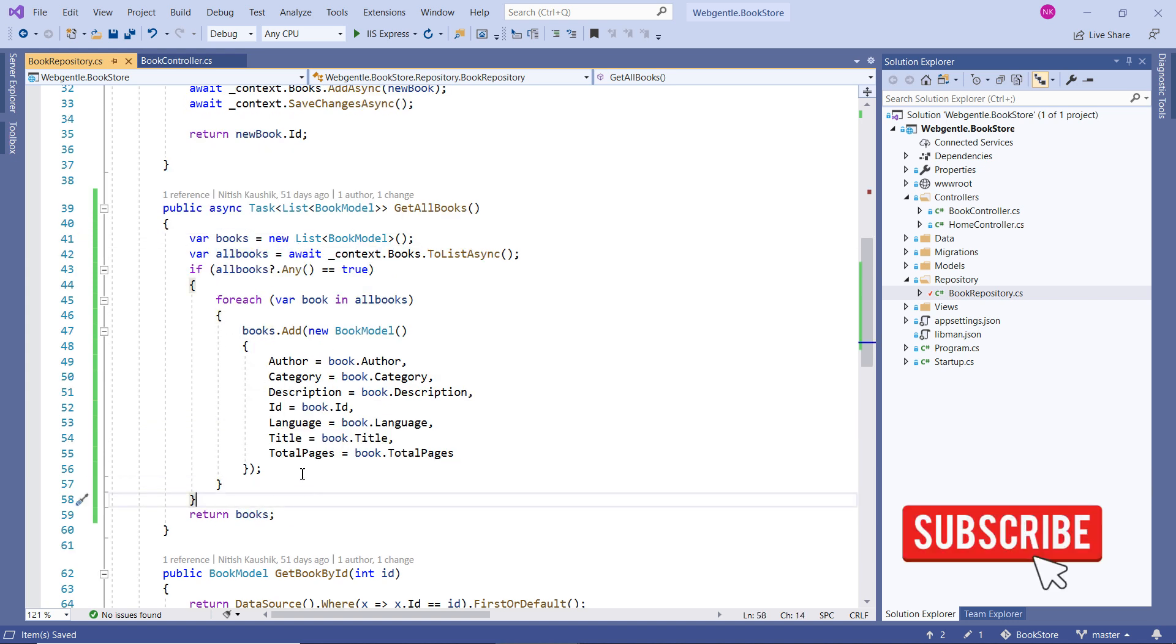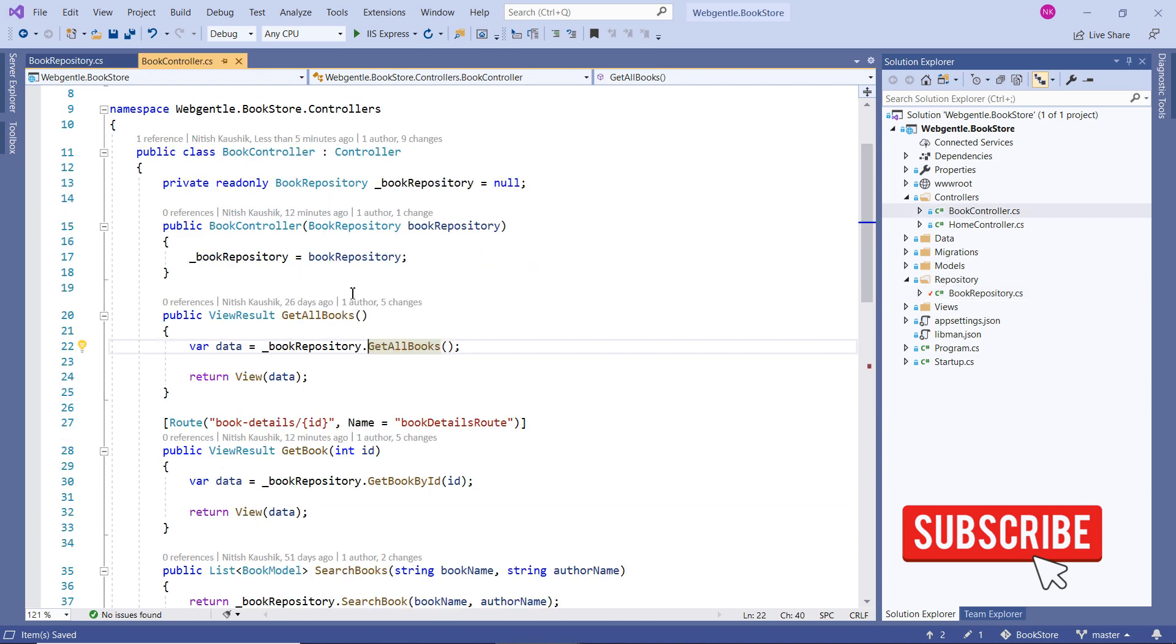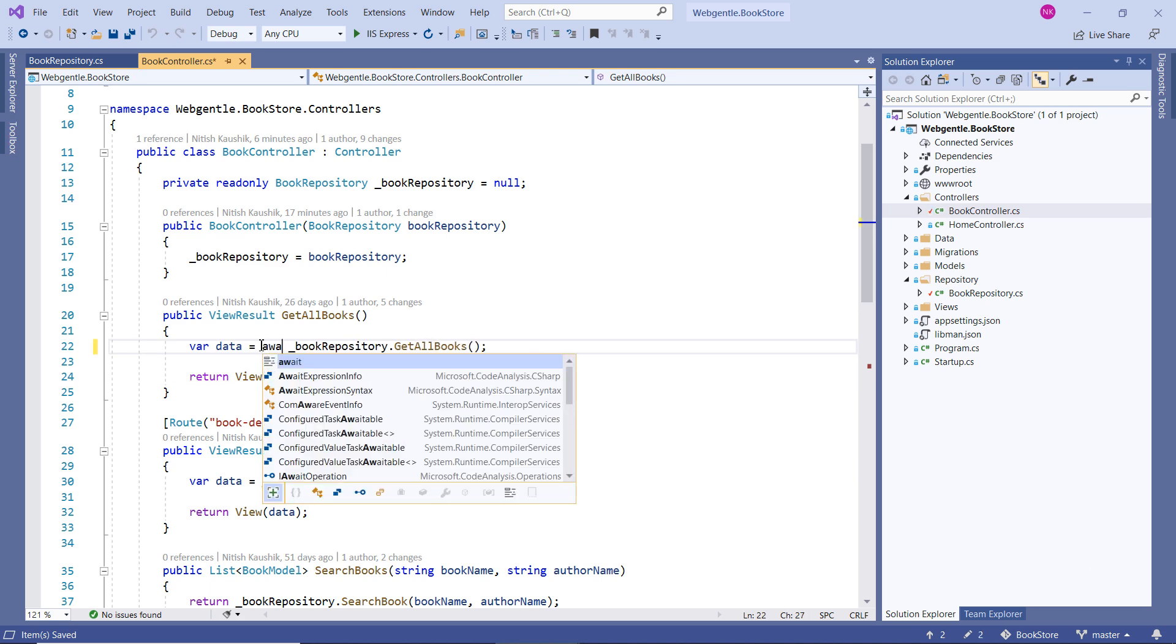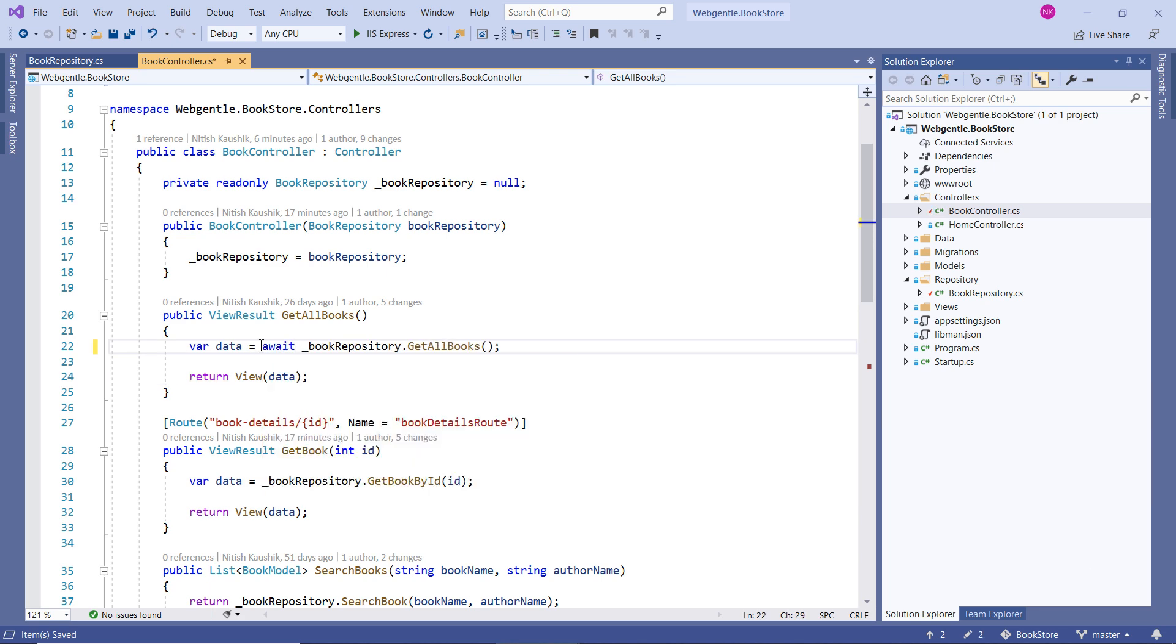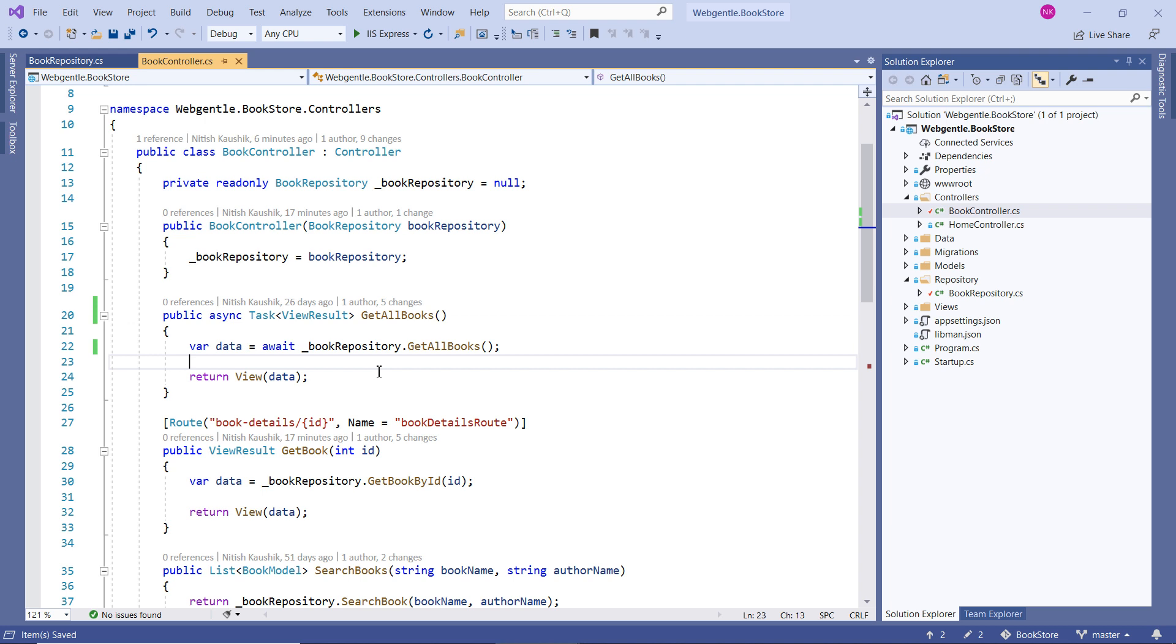Now we are done with this method. Let's go back to the controller. So we have to update this method as well. How to do that? First we need to use await keyword. And since we are using await, we have to convert this to async as well. Let's change the return type as well. Perfect.